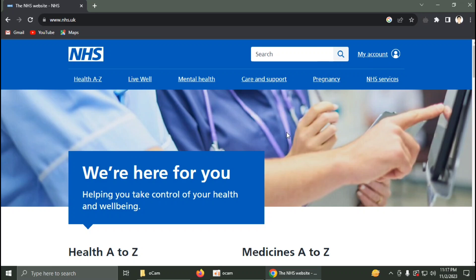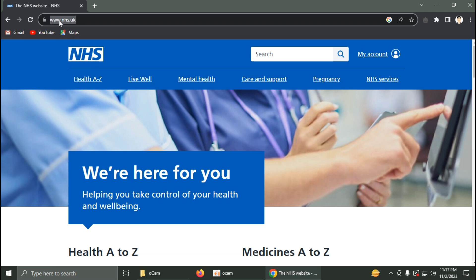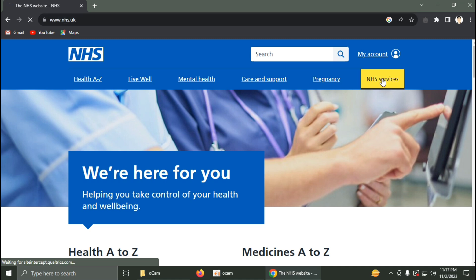In this video, I'm going to show you how you can apply for a GP appointment on nhs.uk. First of all, you need to go to the website nhs.uk, then click on NHS services.